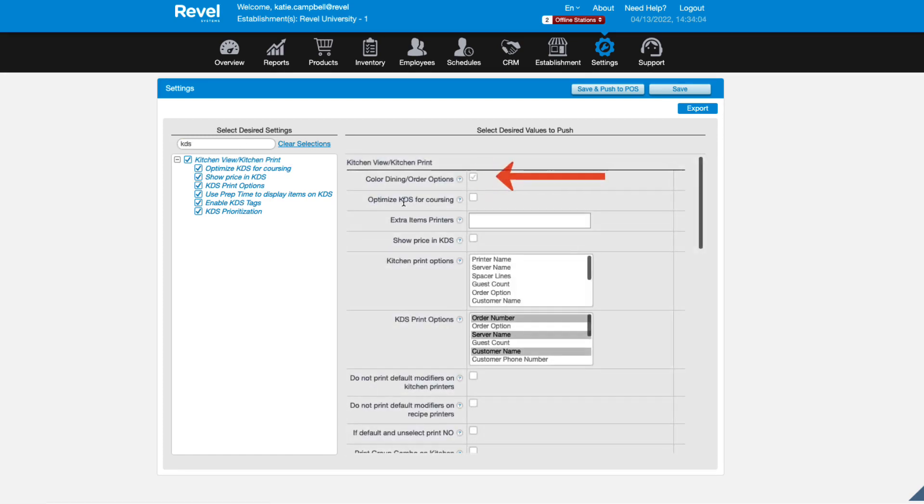The Color Dining order options will color code your orders so that they can be packaged accordingly.